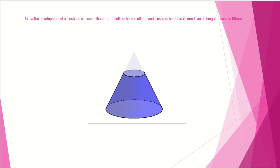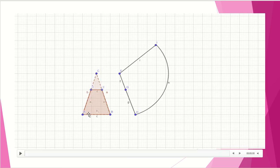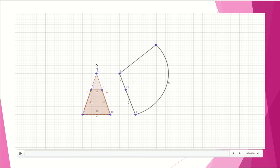To draw the development, first draw the front view of the cone as well as the frustum. Draw a 60 mm base line, then a 110 mm vertical line, and join these two points. Since the frustum height is 90 mm, measure 90 mm on the vertical line and draw a horizontal line so that the leftover portion is the frustum.